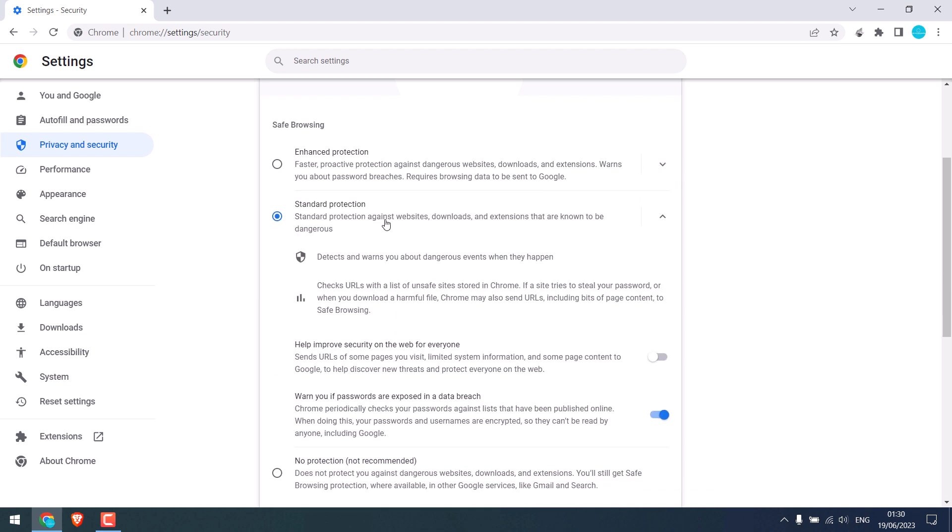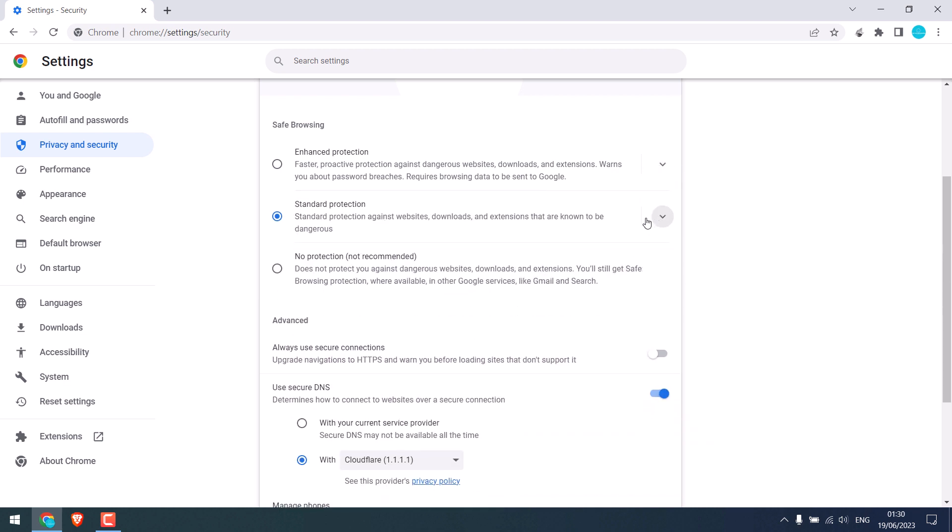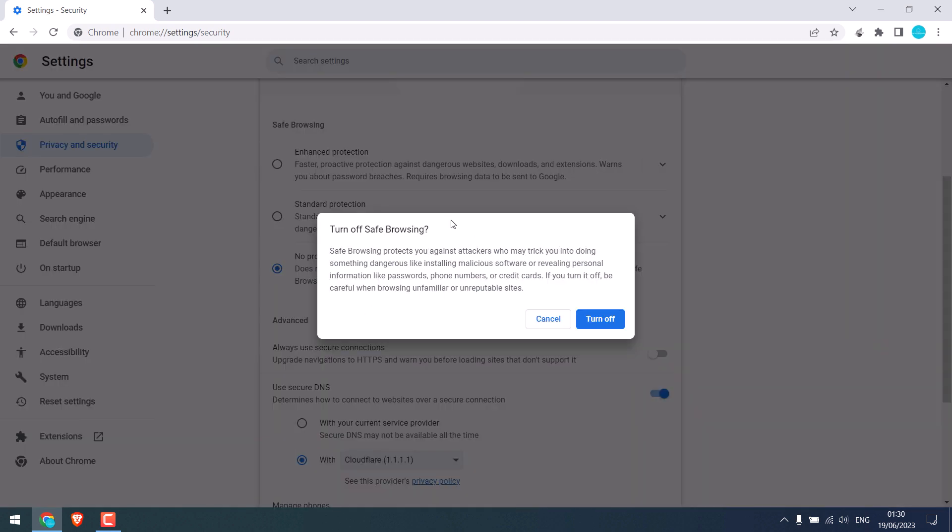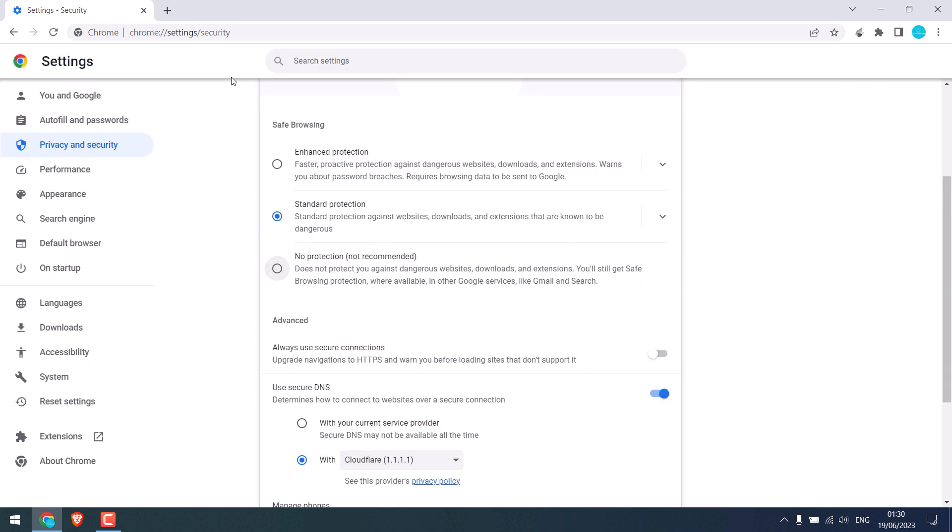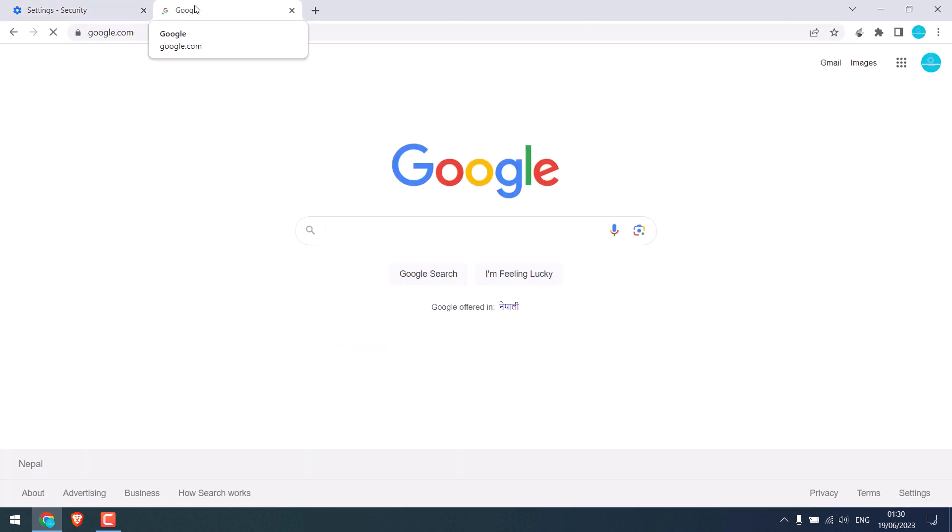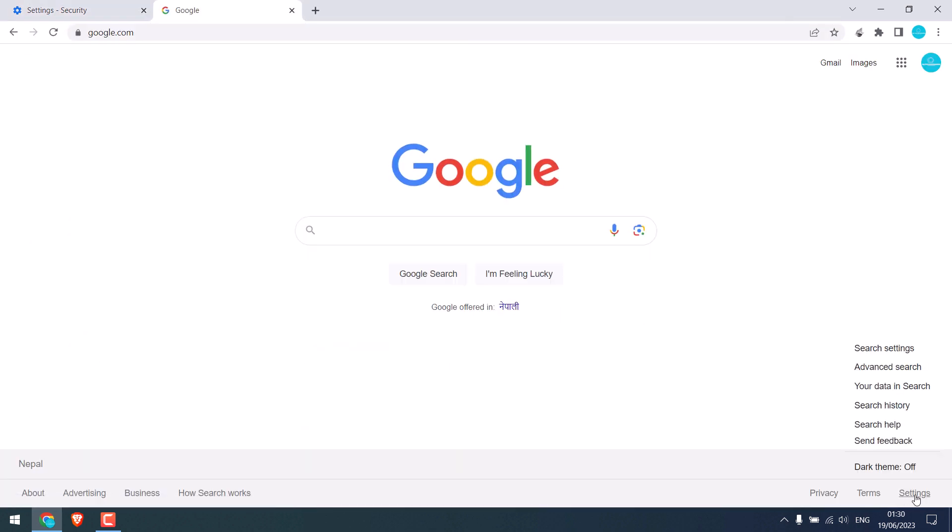choose Standard Protection, or there is No Protection, which is not recommended. So it will also warn you if you want to turn off safe browsing. Also, if you go to google.com and click on Settings here, and click on